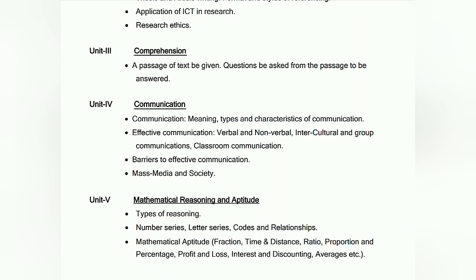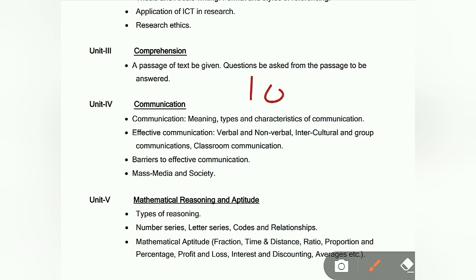There is also a comprehension section with 5 questions worth 10 marks, since each question is 2 marks. You will see questions based on a passage. One question that came in a previous session was about barriers in communication — basic barriers, social and political barriers, and barriers in education. It is not too difficult, though not very easy either.